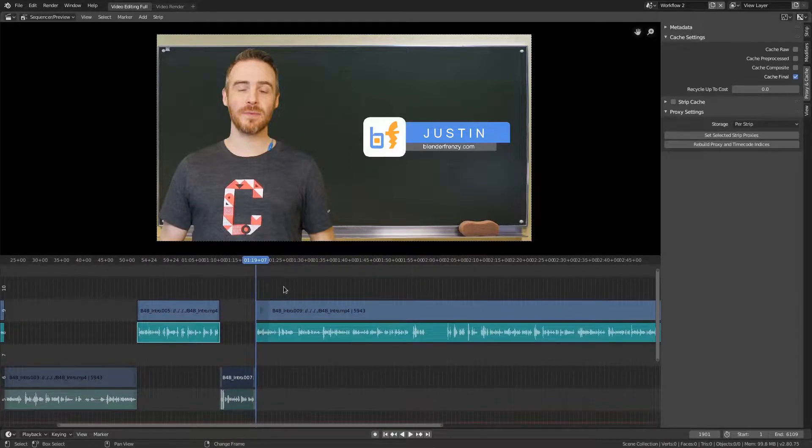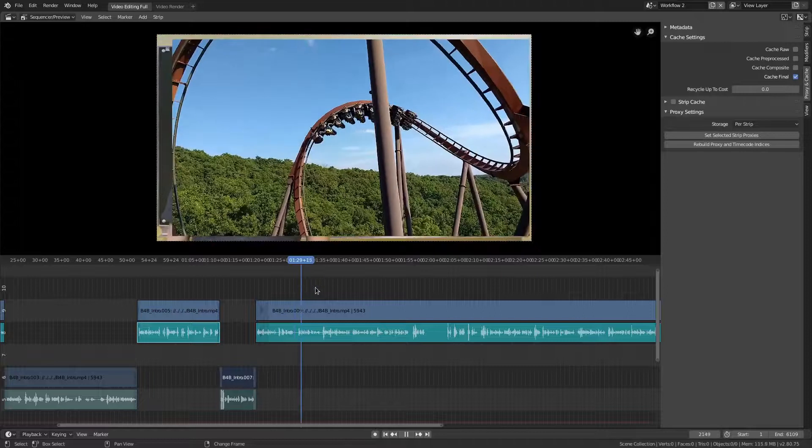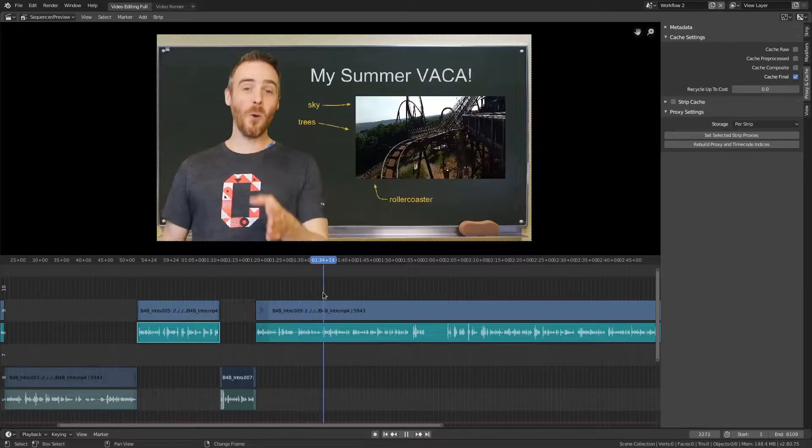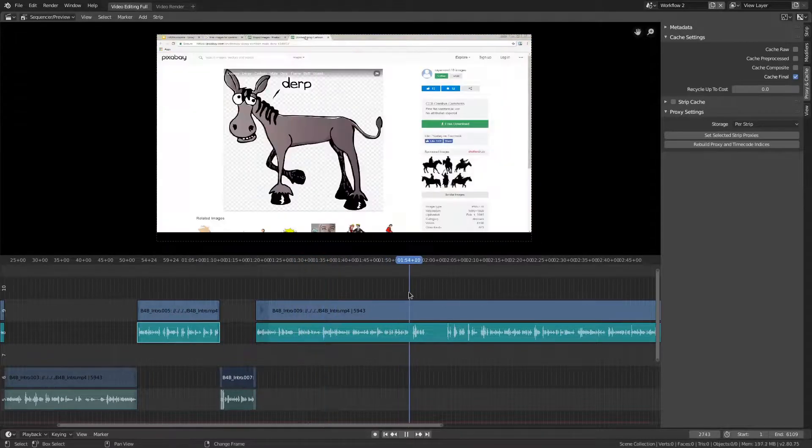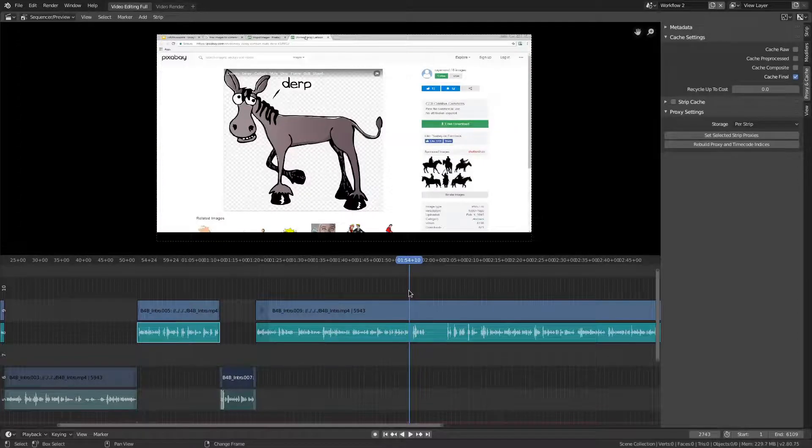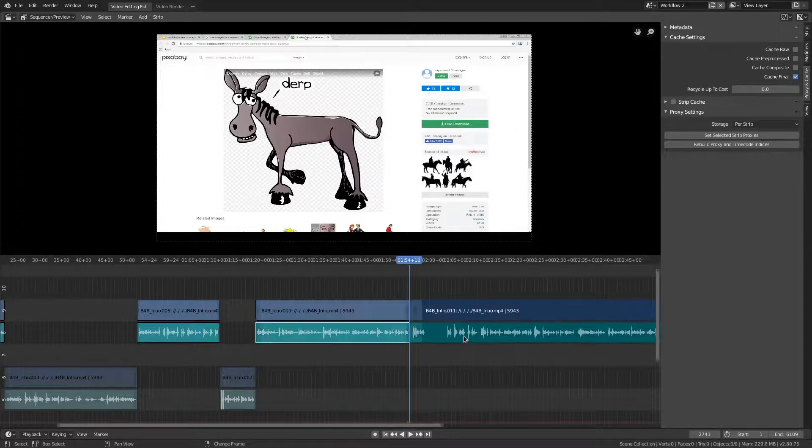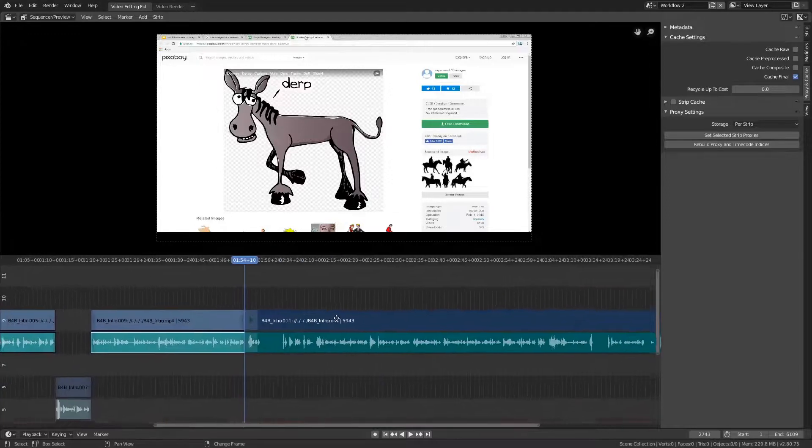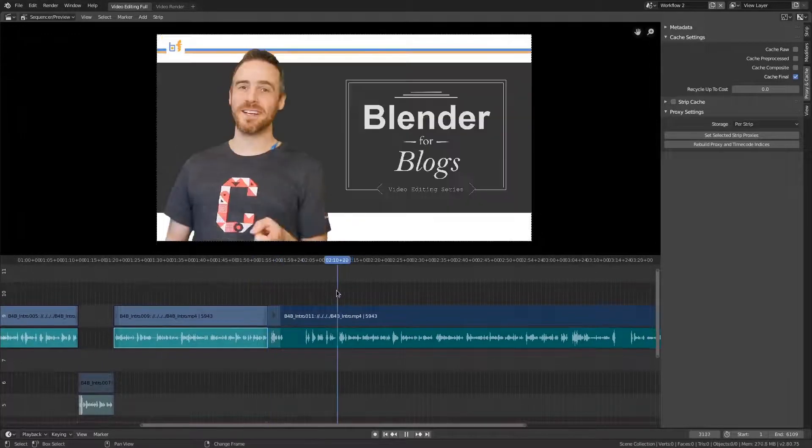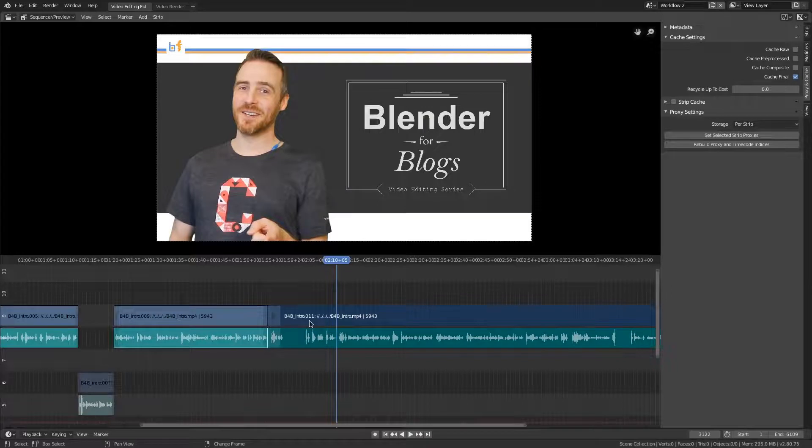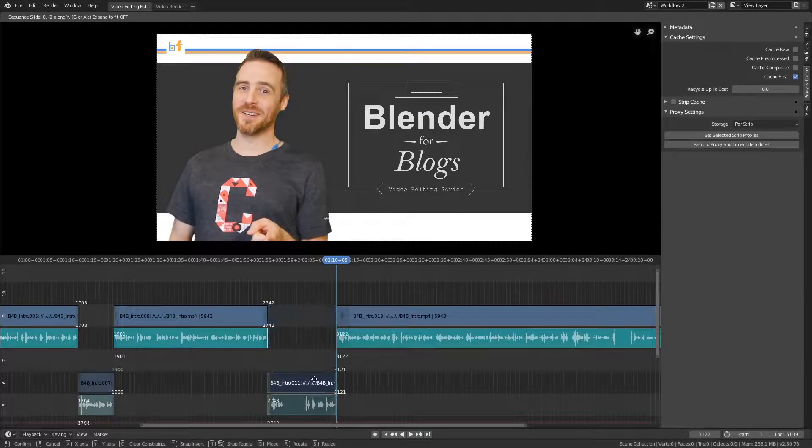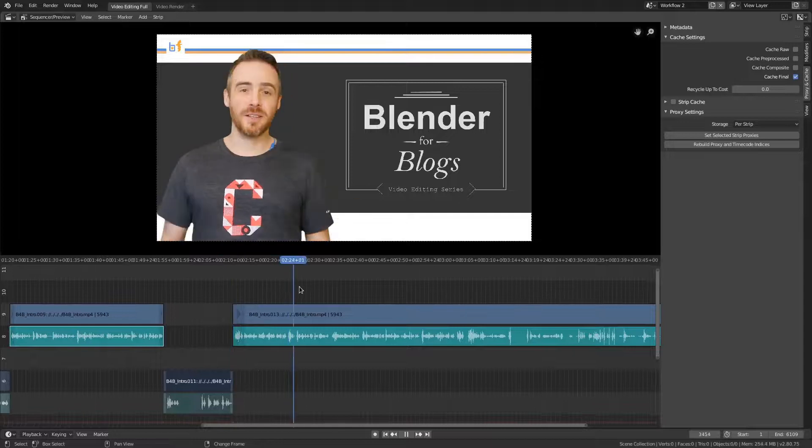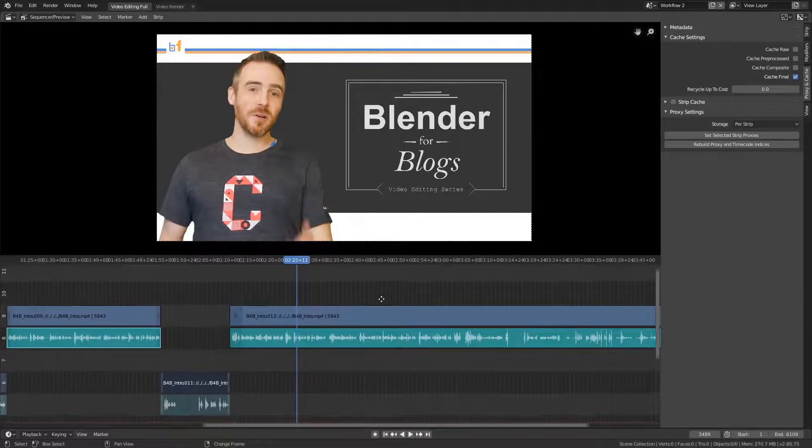And I would just keep doing that for however many things I want to cut out. Let's say I want to cut out this part from here. Select those. K to right here. Let's say I want to come in right here. K, H to hide, G to grab on the Y, down.